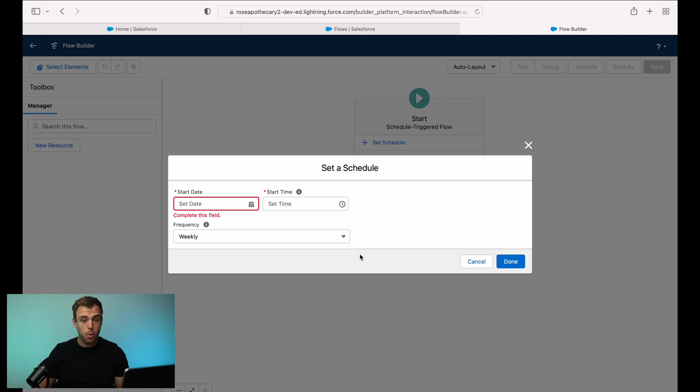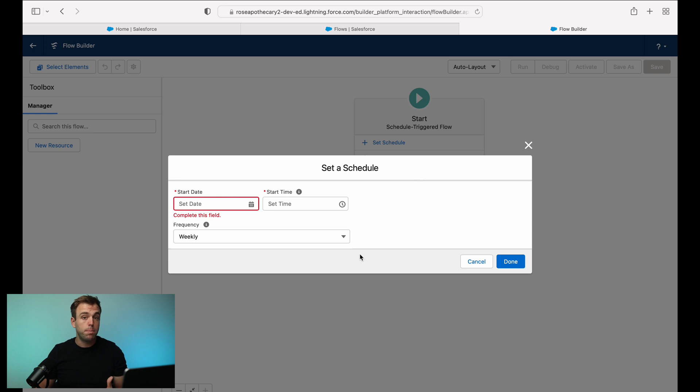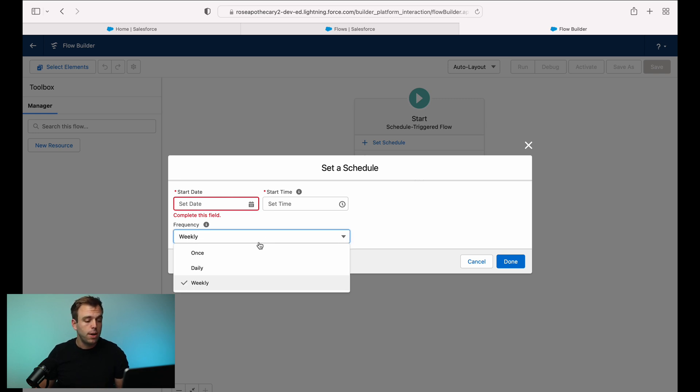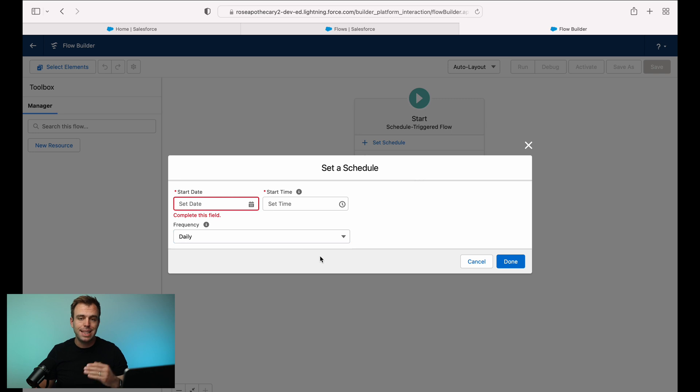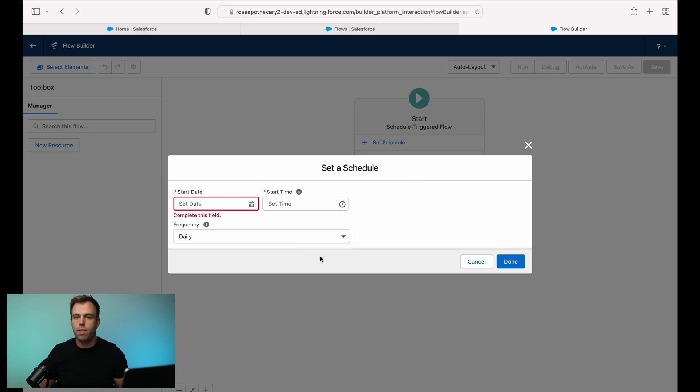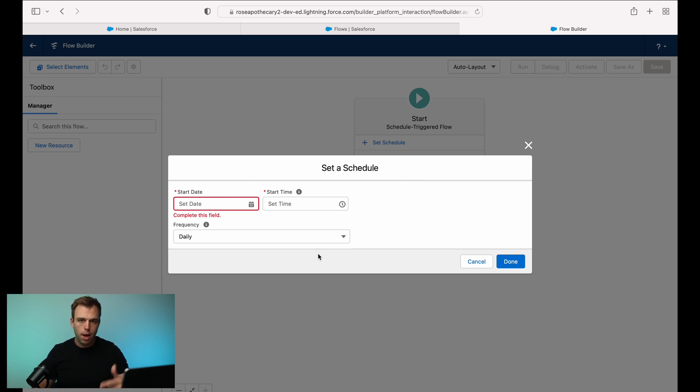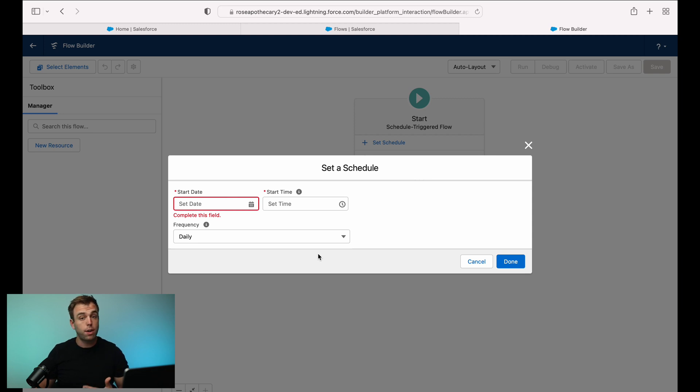A lot of people want a different schedule than this. And the good news is you can build that into the logic of the flow. So we could have this run daily, but then the step immediately following it could look at what day of the month it is. So if you really wanted this to run monthly, not daily, it could run every day and then check to see if today is the first or the second of the current month, and just have it end if it's not the first of the month.